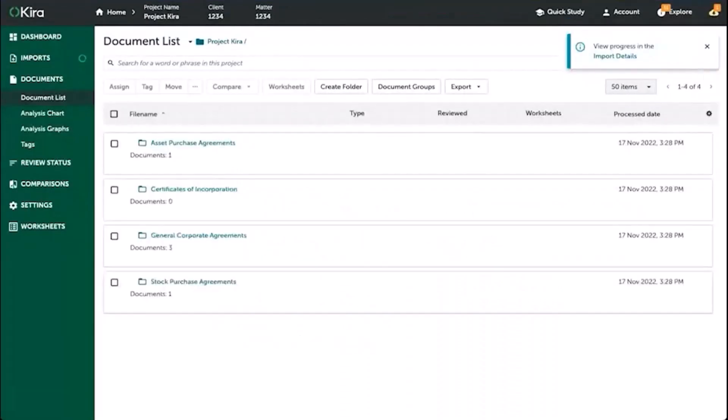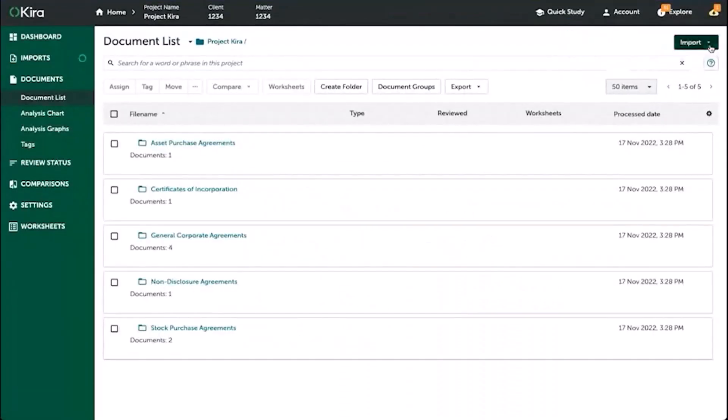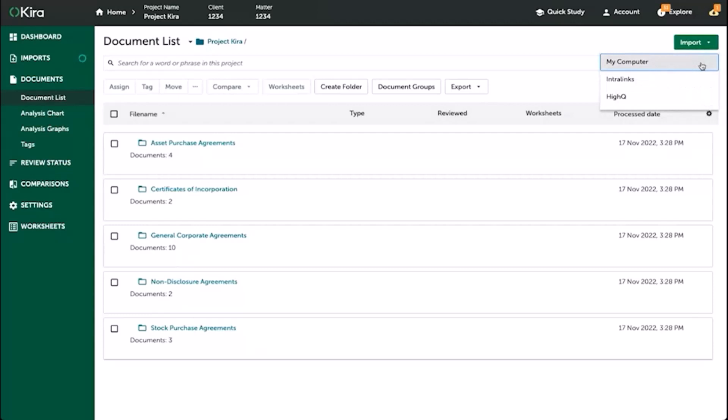Or you can use the import button on the top left and either import them from your desktop or computer, or if your organization uses Interlinks or HiQ and has integrated them with CIRA, you can upload directly from there.